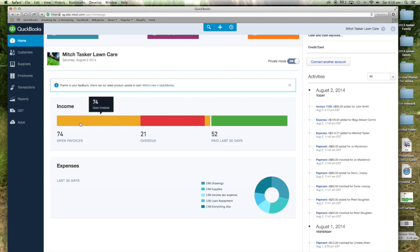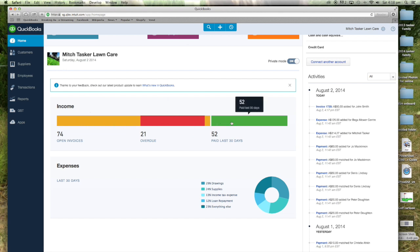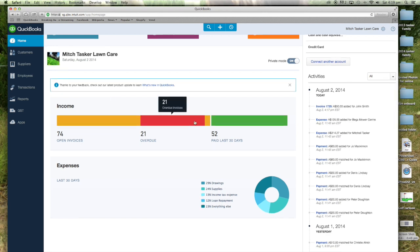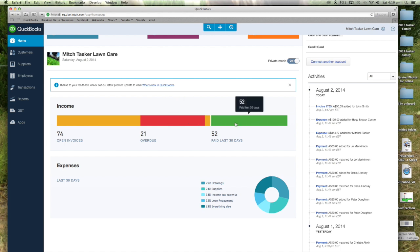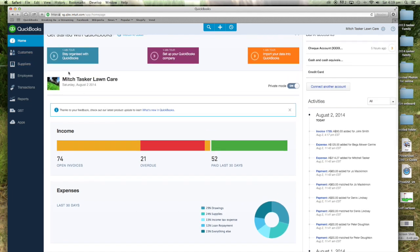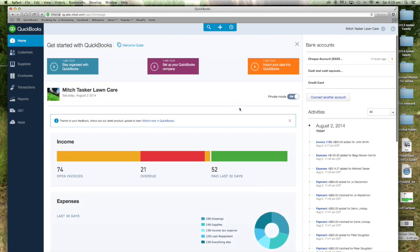It's a really sweet program. It runs really simply. This shows open invoices, overdue invoices and paid invoices. At the moment I've got 74 invoices that I've completed, invoices that have been sent out that are yet to be paid, and I've had 52 invoices paid in the last 30 days. That's pretty straightforward. It's all very simple.